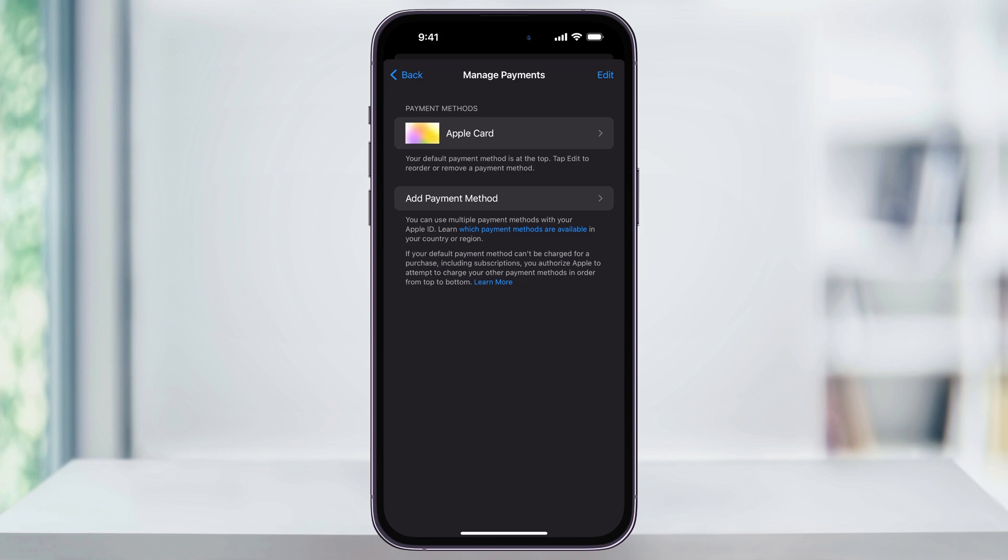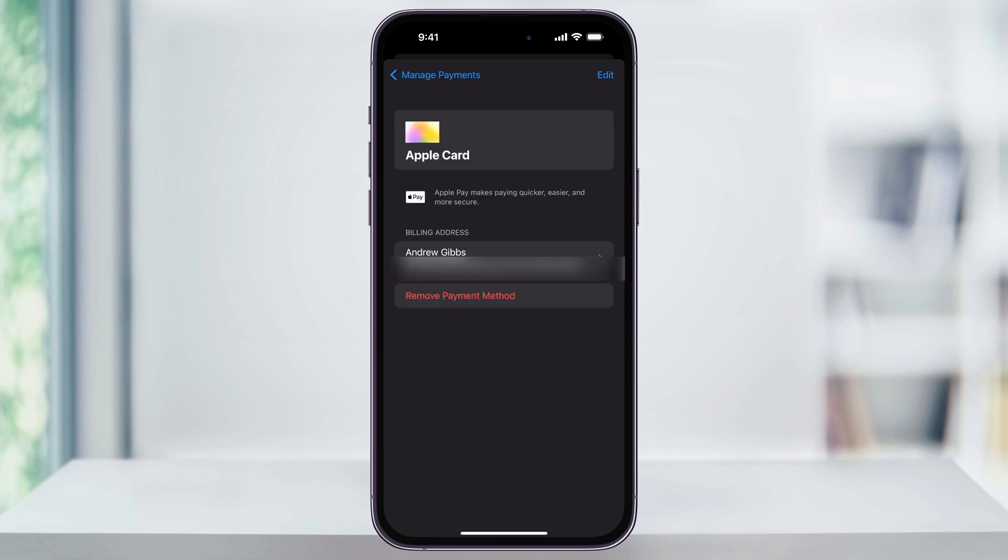Find the payment method that you want to delete, and then choose it. Inside of the next page, at the bottom, you'll then see the option to Remove Payment Method.